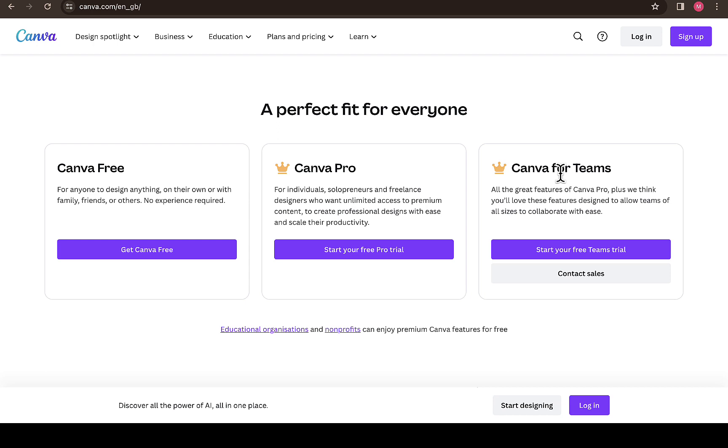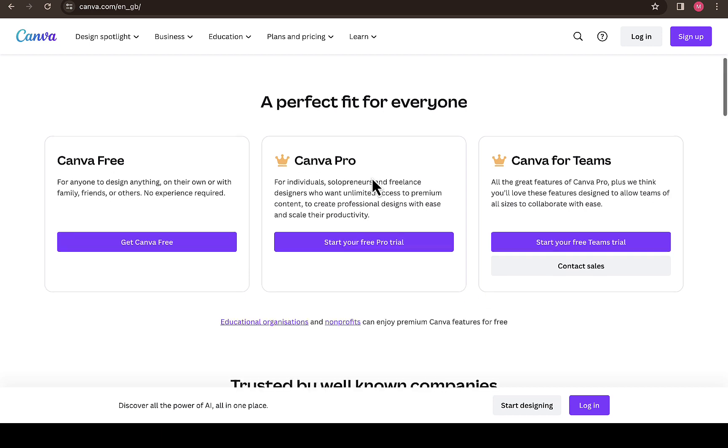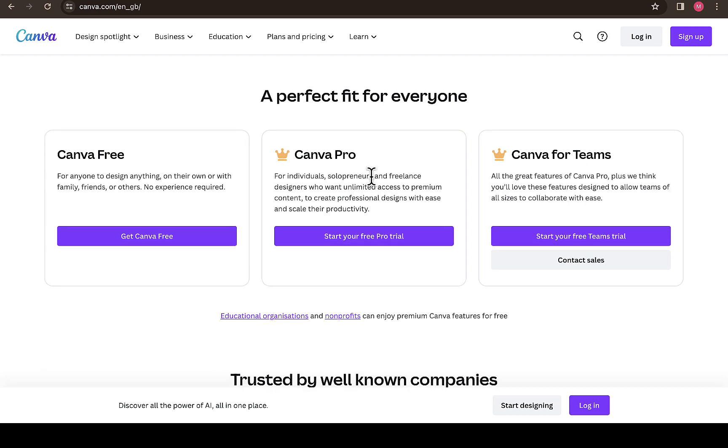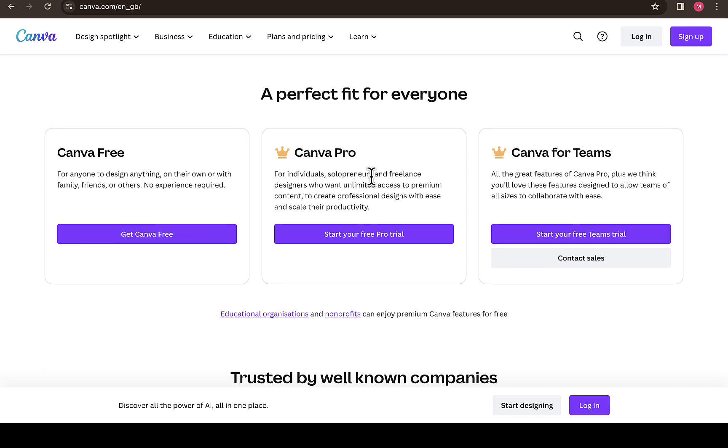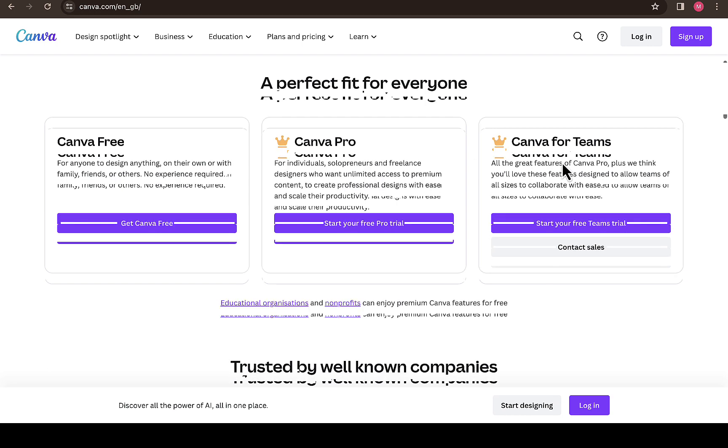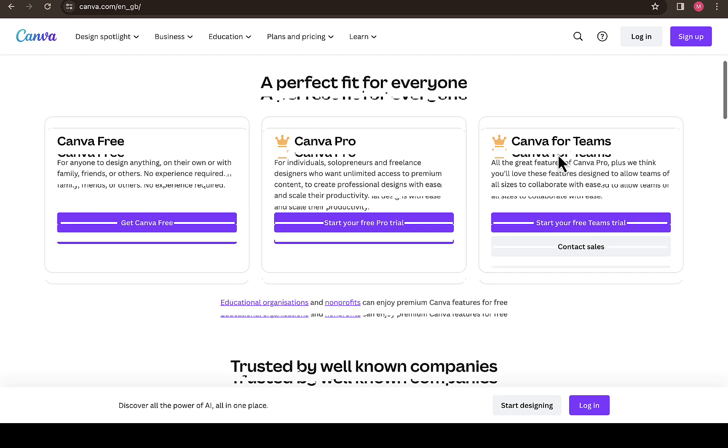If you have a team of designers and you want different people designing inside the Canva team, this is the best one that would work for you. If you're an individual or solo trainer or freelance designer and you want unlimited access to premium content to create professional designs with ease, Canva Pro is for you. But if you are more than two people, you can go for the Canva team.